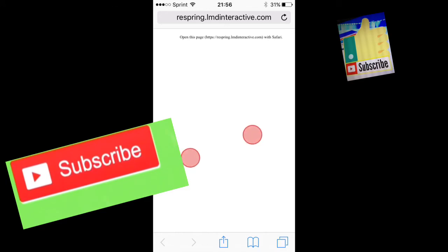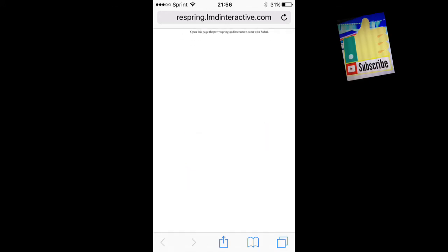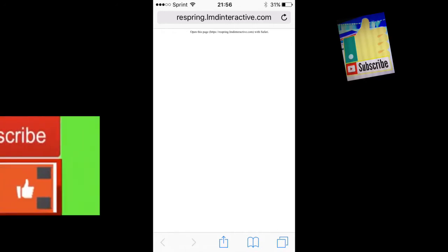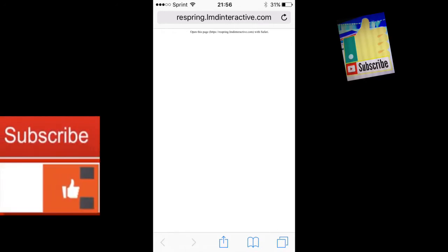When you open it up, you want to install this profile. After you tap and open it, it will open up a page that says it's going to respring. Within seconds it will respring your device, and when your device comes back on, it'll be resprung.